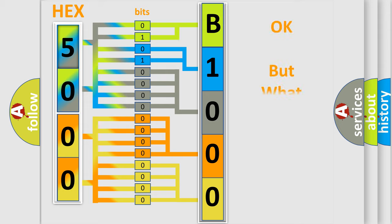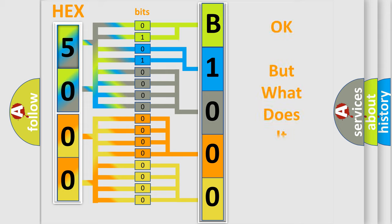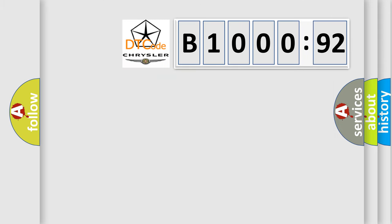The number itself does not make sense to us if we cannot assign information about what it actually expresses. So, what does the diagnostic trouble code B100092 interpret specifically?